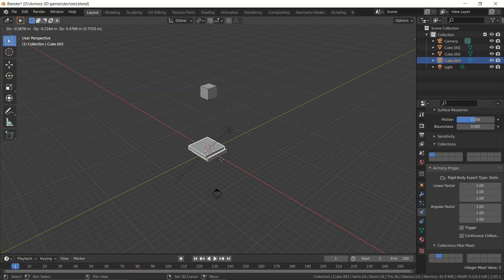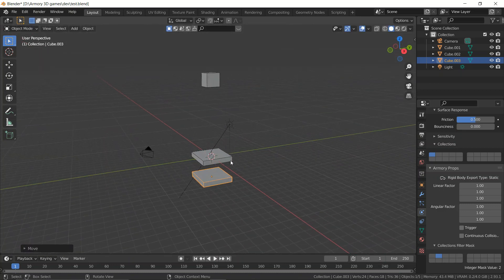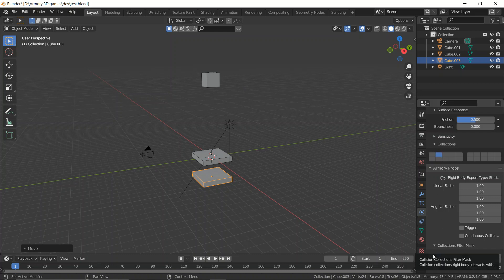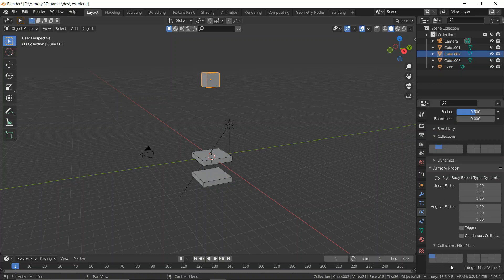Let's go ahead and add another object by Shift+D duplicating the ground plane. Now we have a second ground plane. Let's set its collisions to be on layer number two, and it will be able to collide with both layer number two and layer number one. The cube is also on layer number two and is also going to be able to collide with both layers.